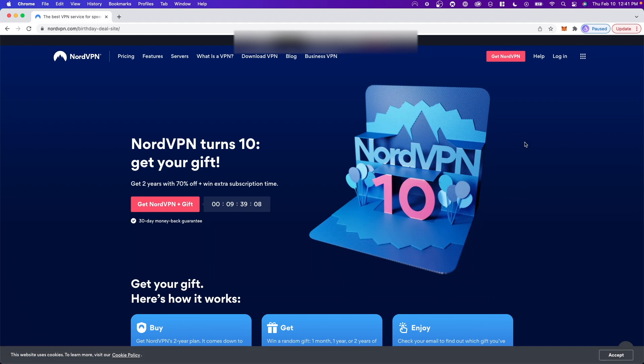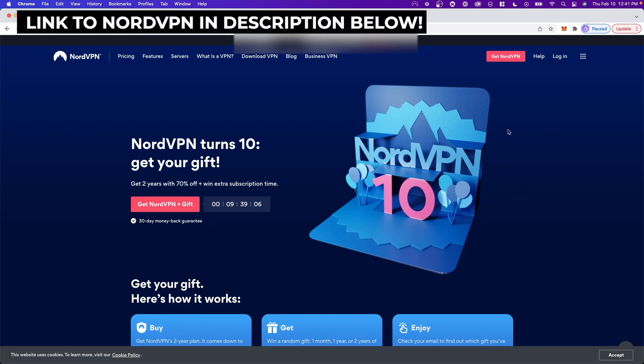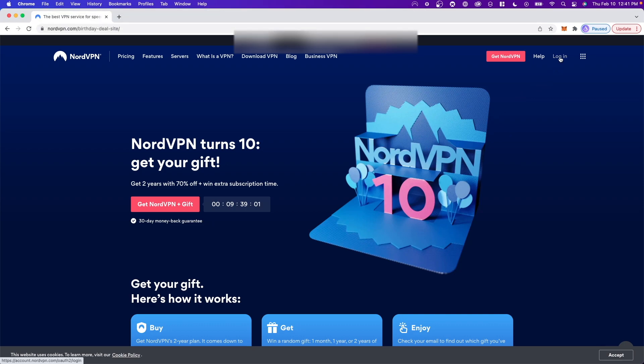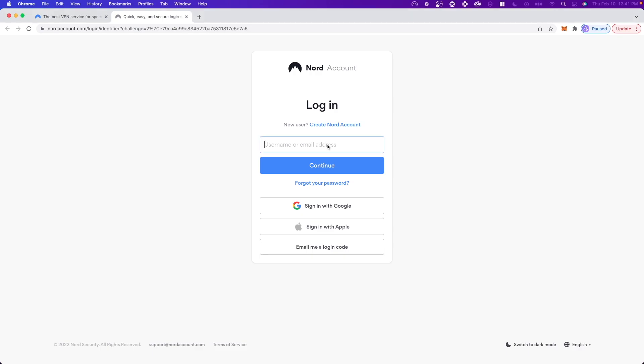So first, you're going to need NordVPN. If you don't have NordVPN, I'll have a link in the description. And once you get an account, you can go ahead and click on where it says Login at the top right. Then you want to log into your account.